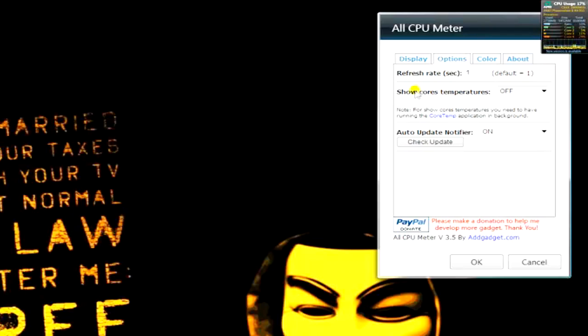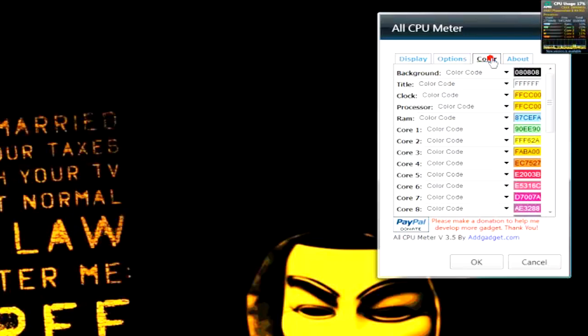Options. That's just the refresh rate and showing temperatures. Temperatures won't always work. It depends what motherboard you've got and stuff like that. But you can go to the color tab.